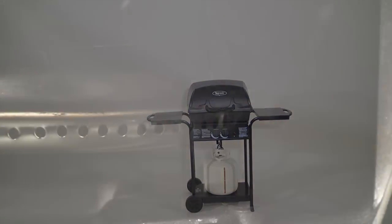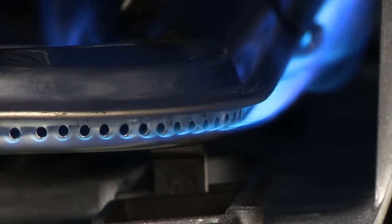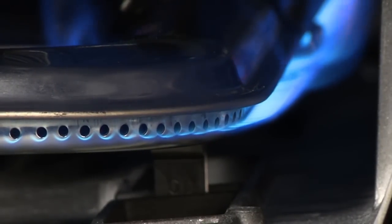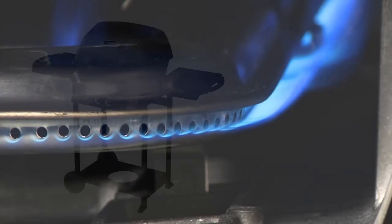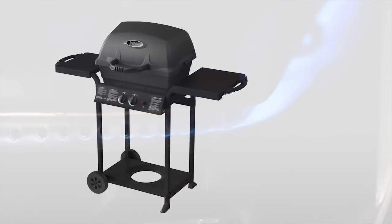From there, light your barbecue and leave it on medium high for at least 20 minutes to burn off any residue from the manufacturing process.